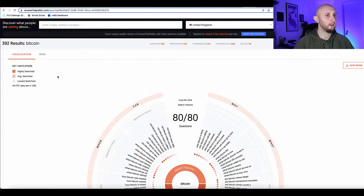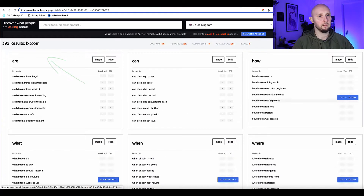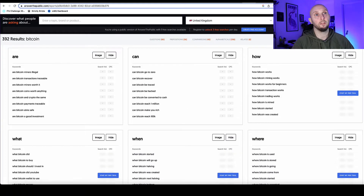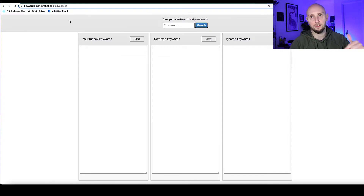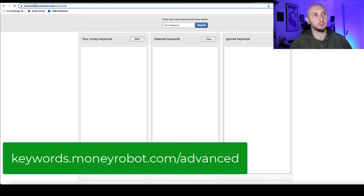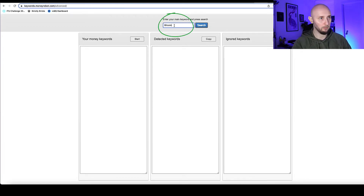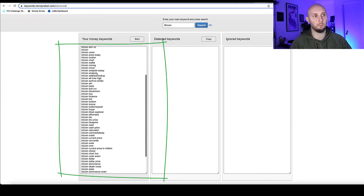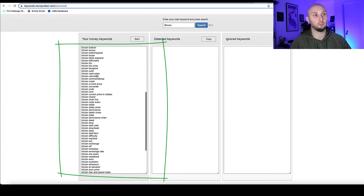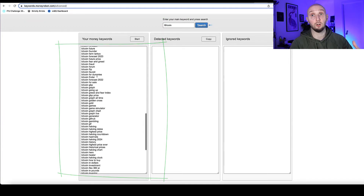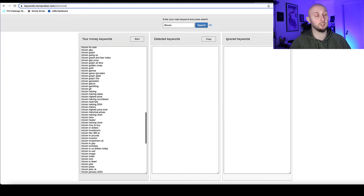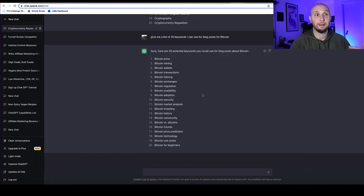Then we can start to organize the data. There's another free tool — I'll put the link in the description — called keywords.moneyrobot.com/advanced. I just put my seed keyword 'bitcoin,' hit search, and instantly it comes up with loads and loads of keywords. It'll actually be a lot quicker than ChatGPT.